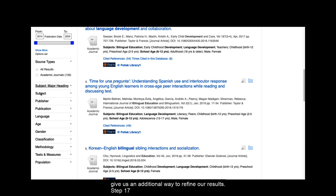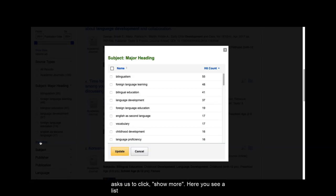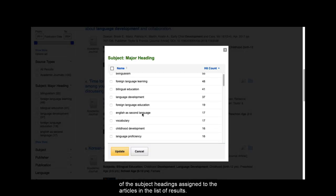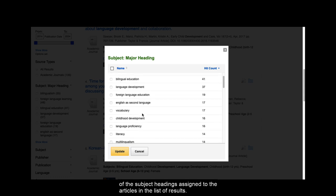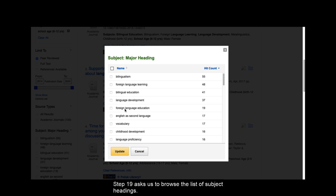Step 17 asks us to open the menu for SUBJECT MAJOR HEADING. Step 18 asks us to click SHOW MORE. Here you see a list of the subject headings assigned to the articles in the list of results. Step 19 asks us to browse the list of subject headings. You can see there are many to choose from.